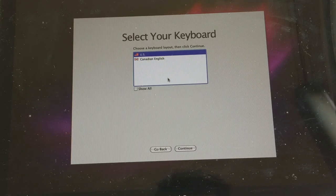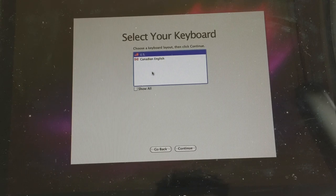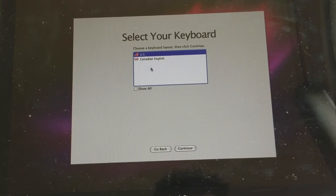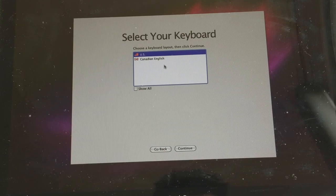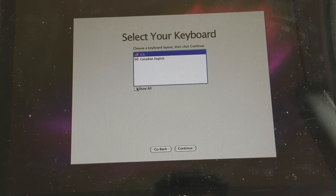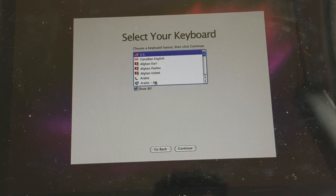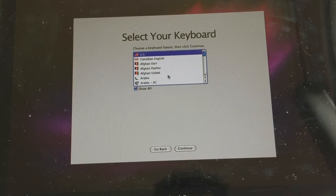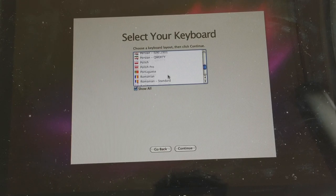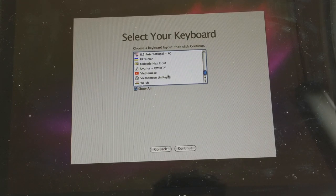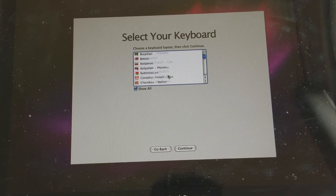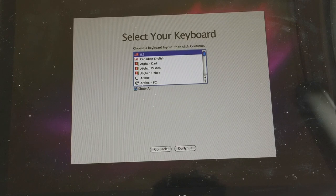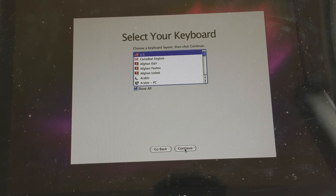And again choose your keyboard layout as U.S. and Canadian English, or you could click on Show All again for the different language keyboards. So I'm going to click on U.S. and Continue.